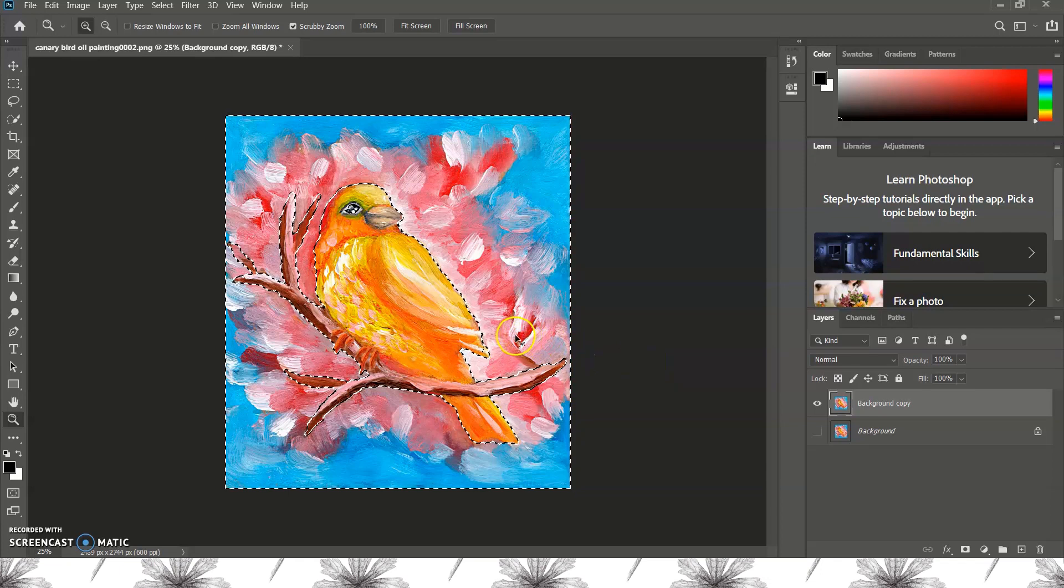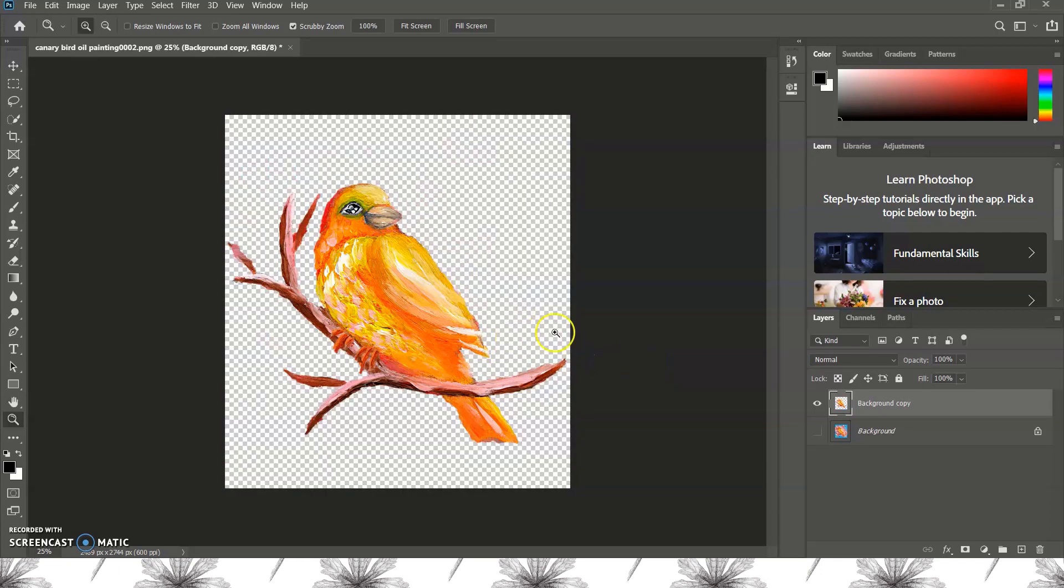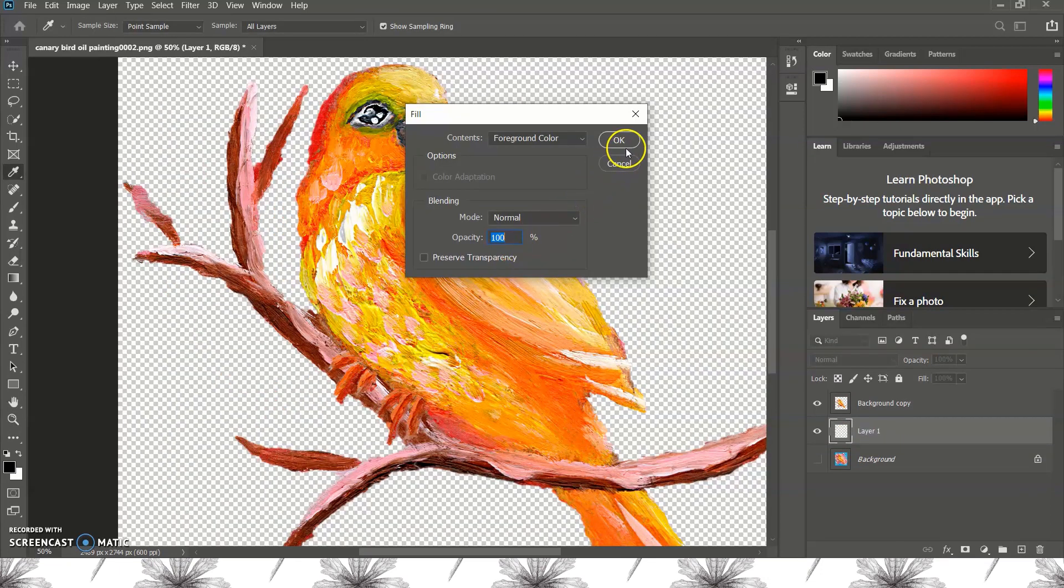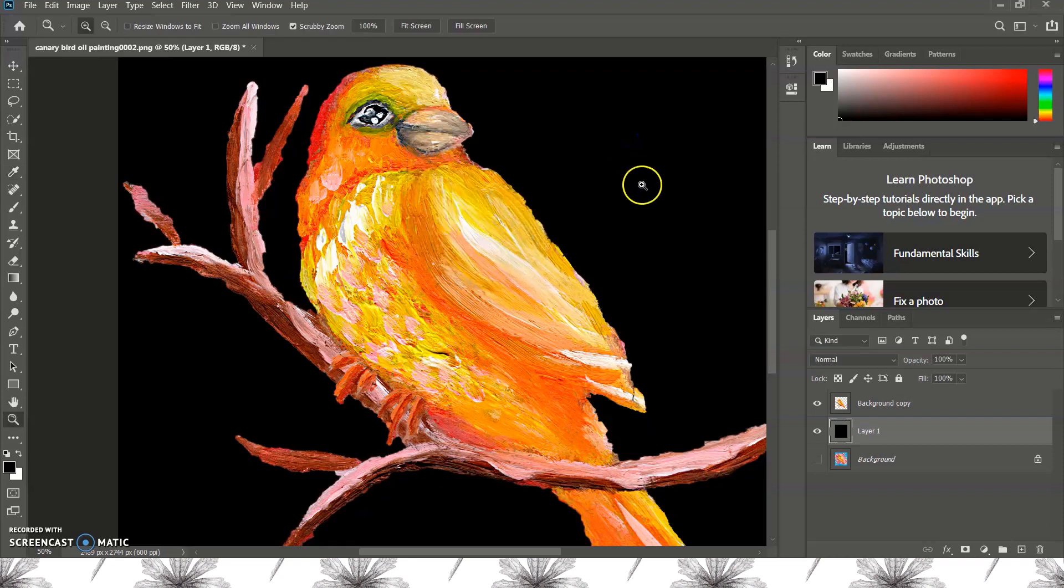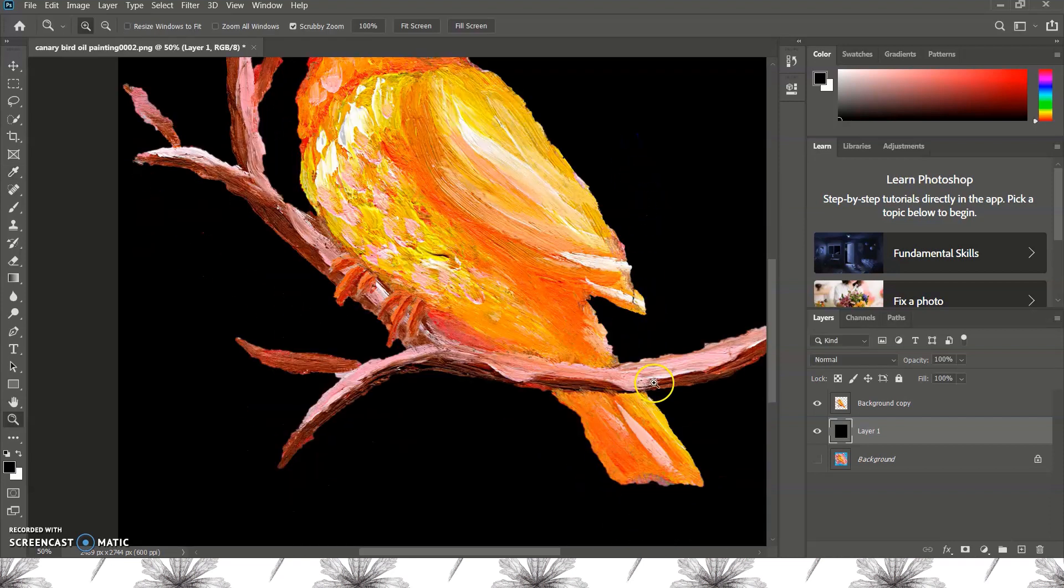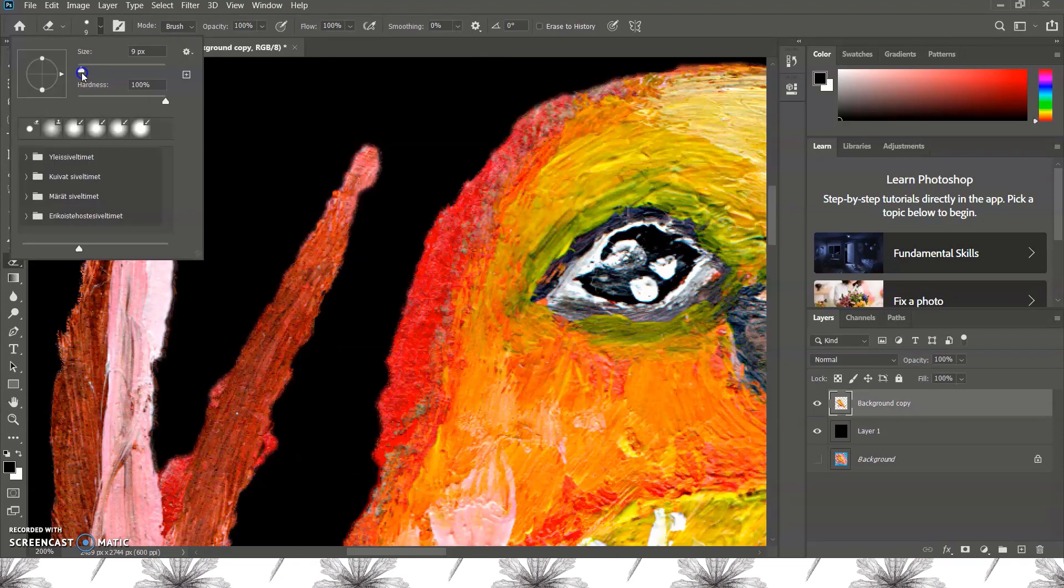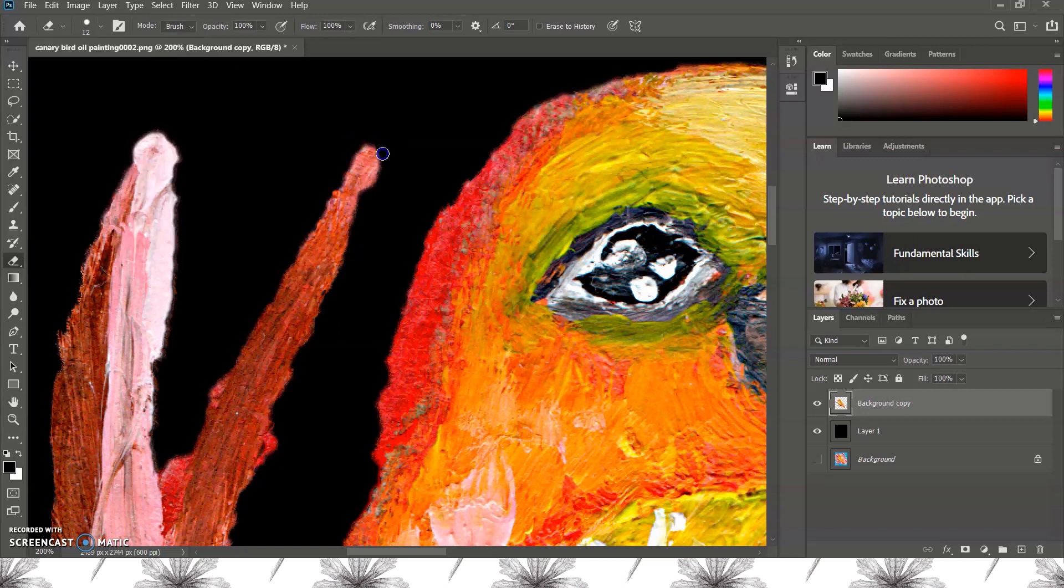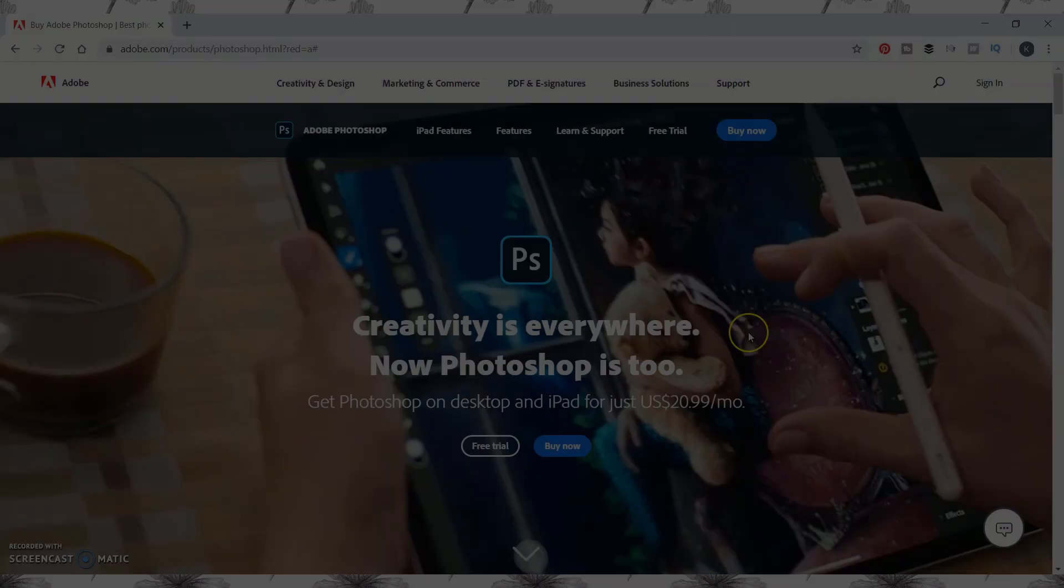Hi everyone! Today I'll show you how to turn the background of your artwork transparent so you can use it as a sticker or t-shirt design or a repeating pattern for your print-on-demand shop, for example.